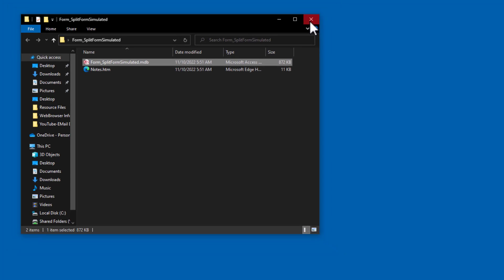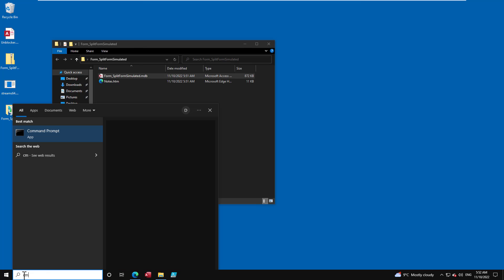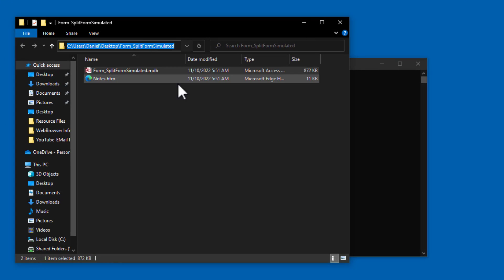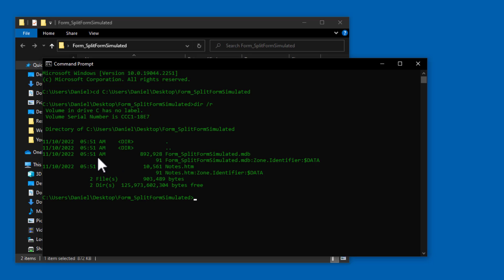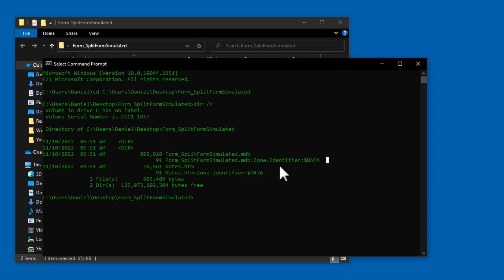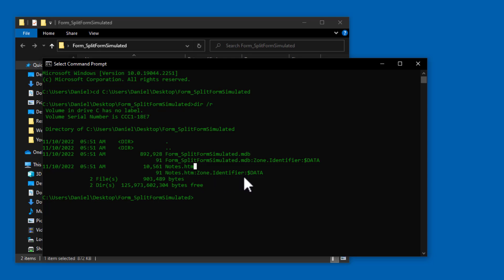Beyond right-clicking, we can launch the command prompt, paste the file path, change into that directory, and run 'dir /r'. This lets us identify that the file has an alternative data stream containing a Zone Identifier with a data value. That alternative data stream with the Zone Identifier is what's causing the file to be blocked — this is how Windows identifies a file that should be blocked. You can also see an HTML file in the same folder has that same alternative data stream.